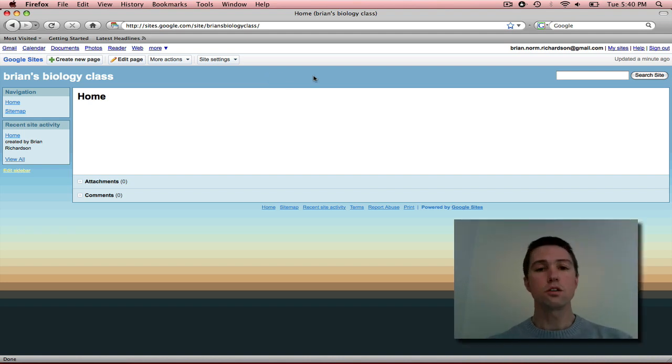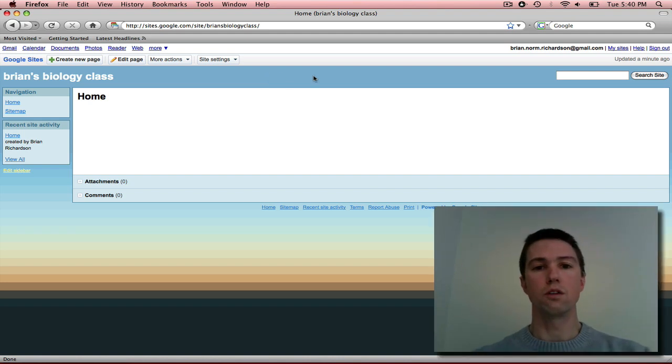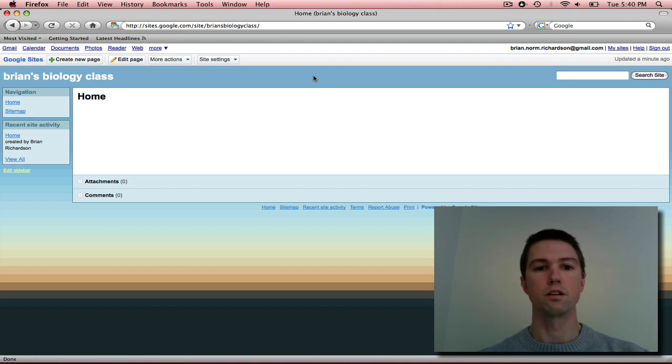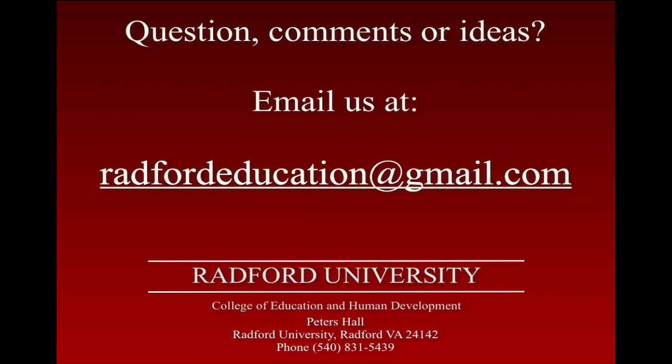So in this tutorial, we've gone over how to navigate to Google Sites and how to create a brand new website. It's a really great technology and really simple to use.